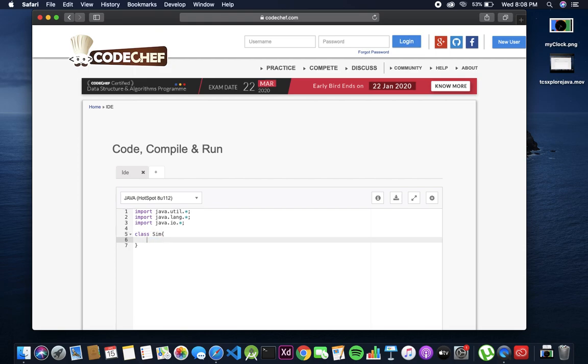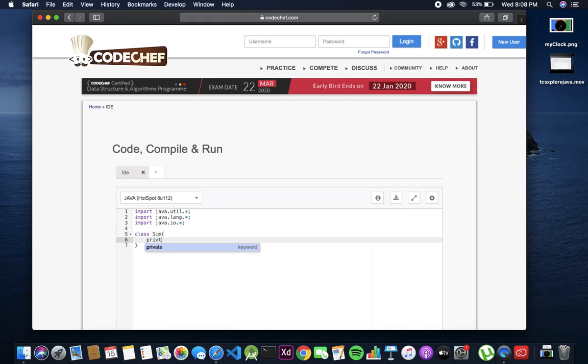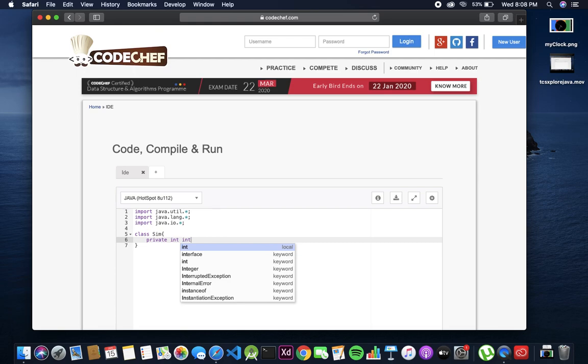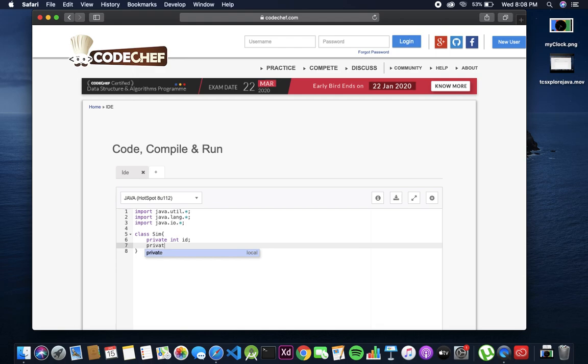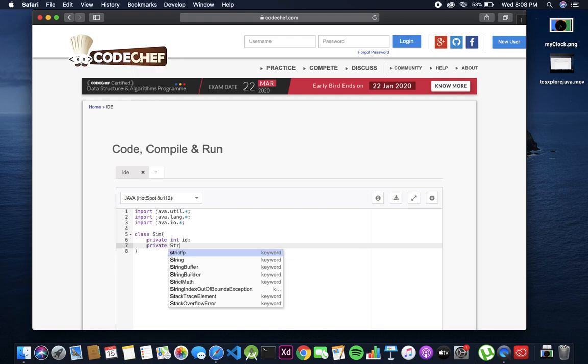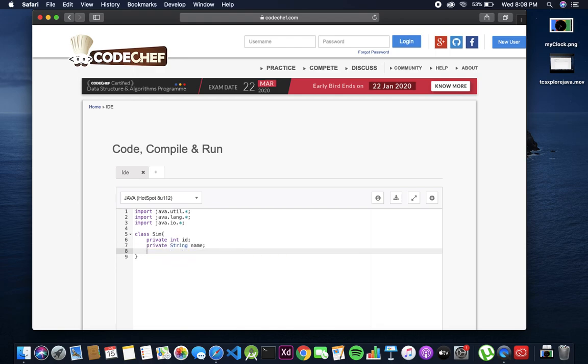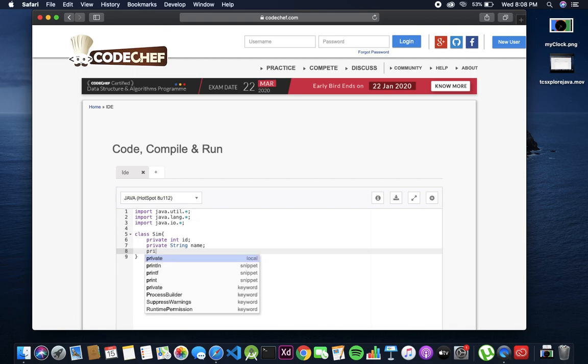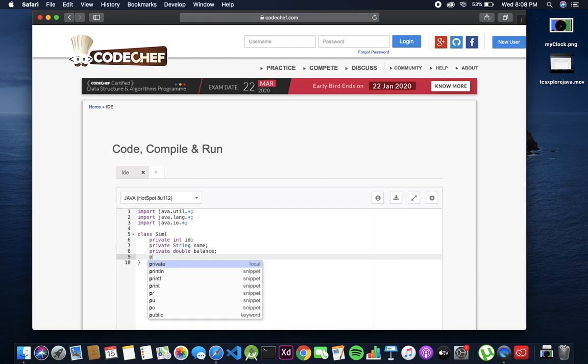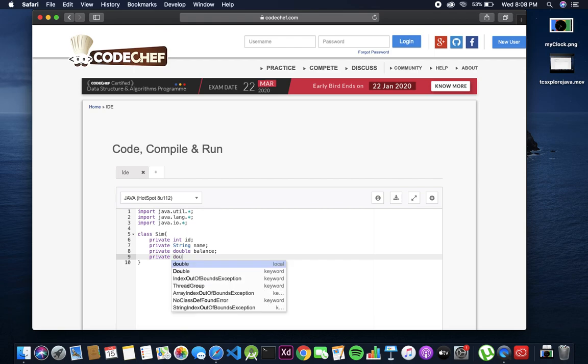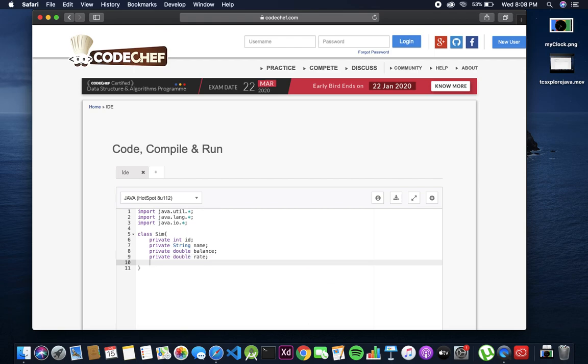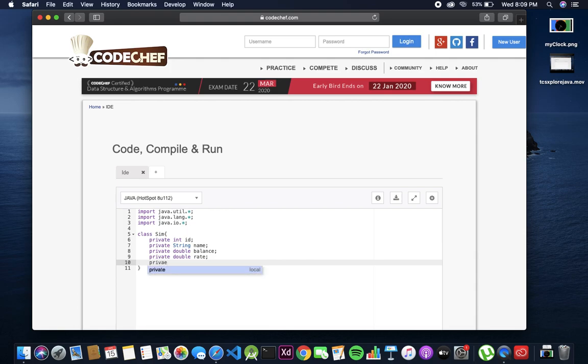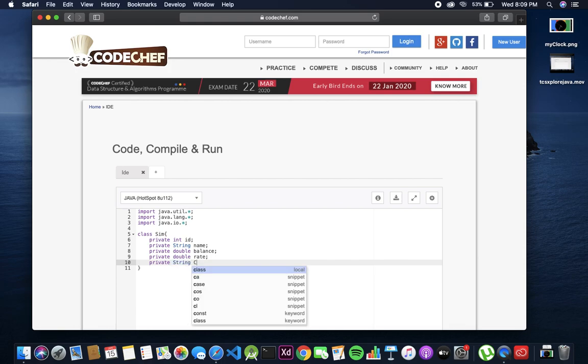Class SIM - declare all the needed variables: private int id, private string name, private double balance, private double rate, and the last one is private string circle.